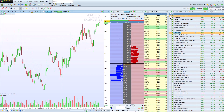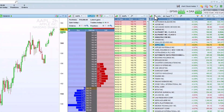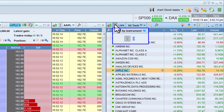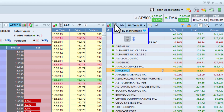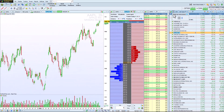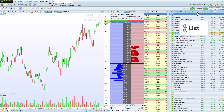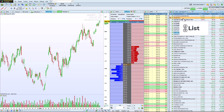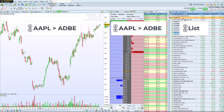You can even link a list or market scan to an instrument group. Once the link is set, just click on an instrument in the list to update all linked windows of the color group to that instrument.